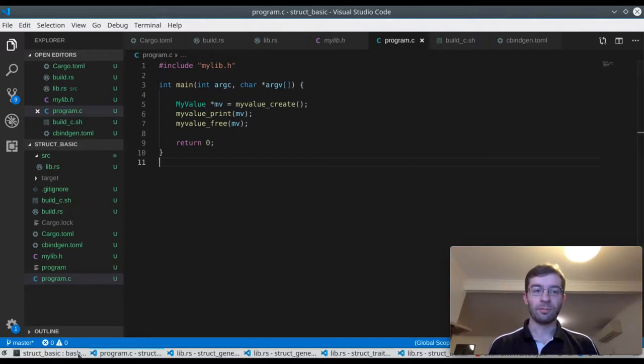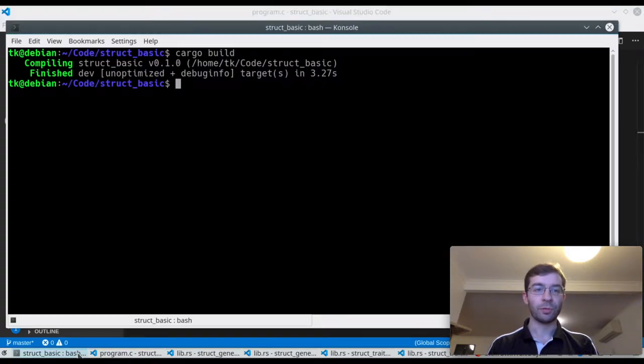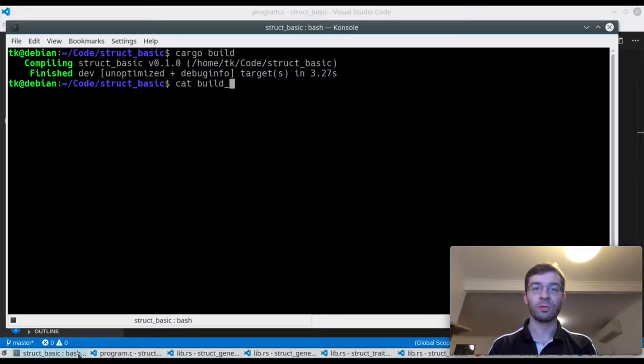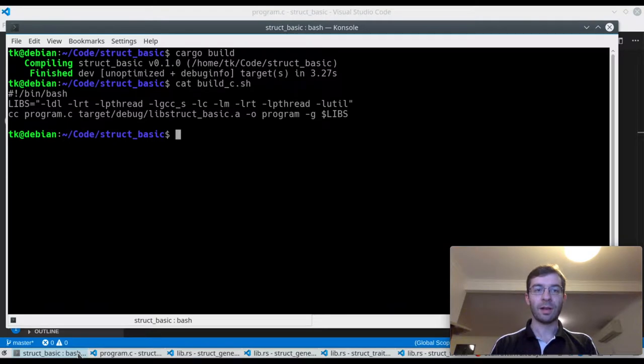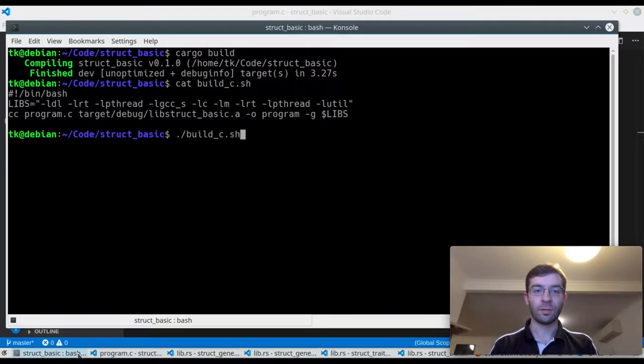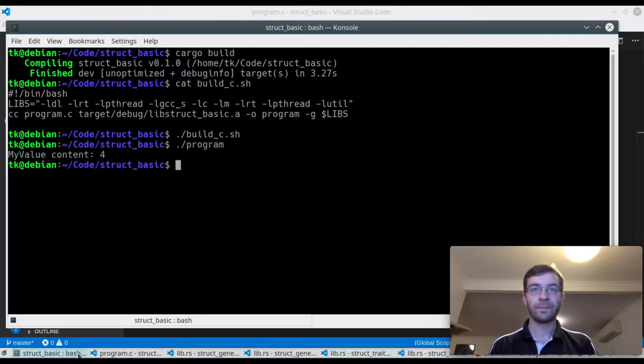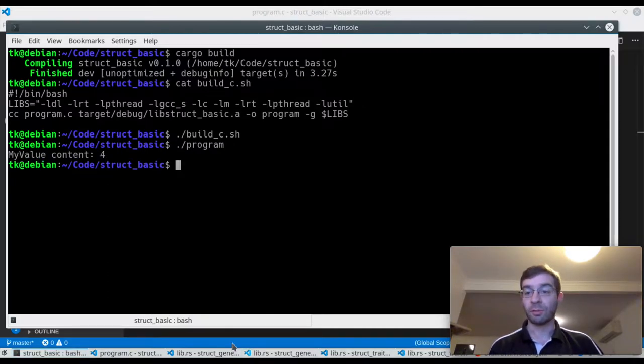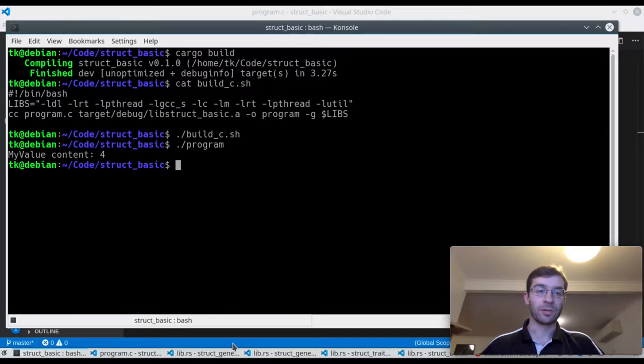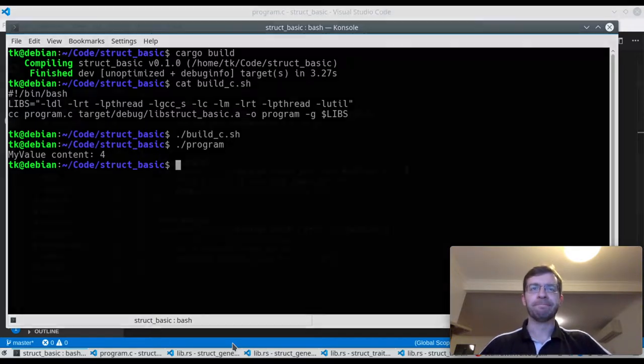So I can build this C program, I'm just using a small script to automate the things that I need to do for that. And as you can see it does pretty much what we expect. It creates one, asks it to print itself, and then frees it.